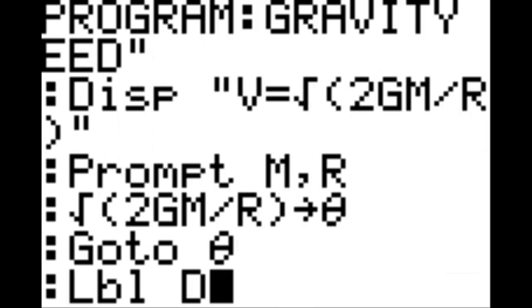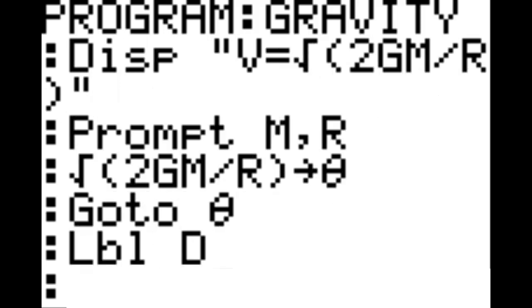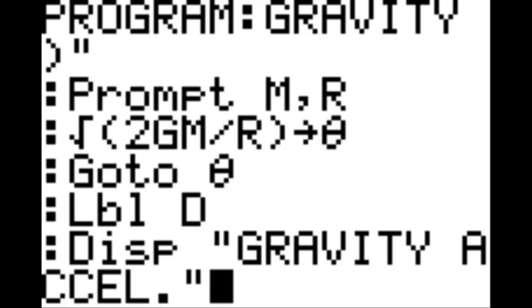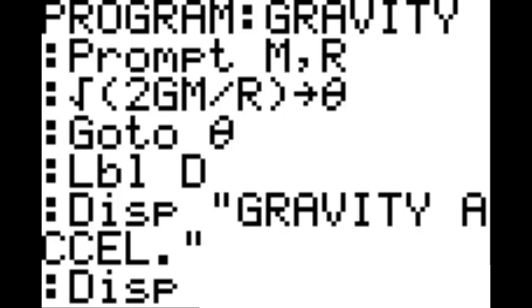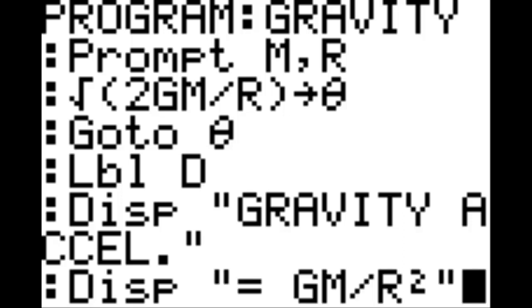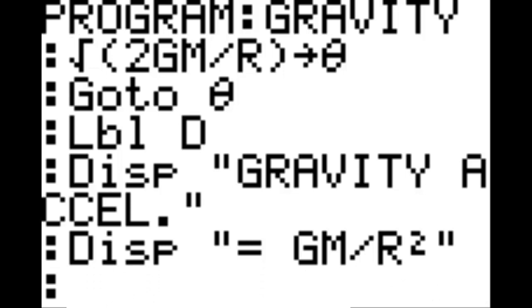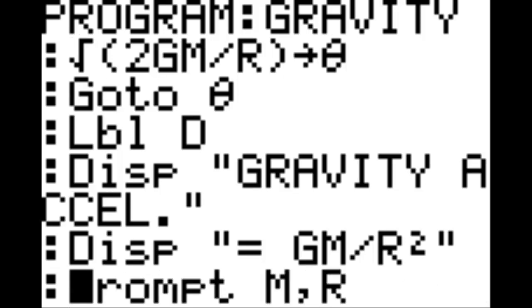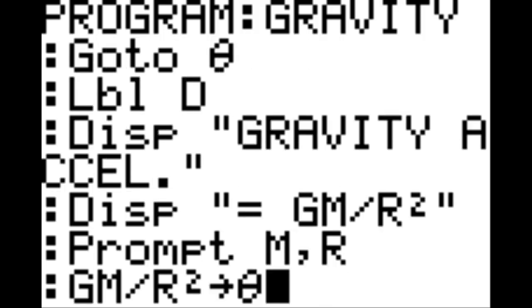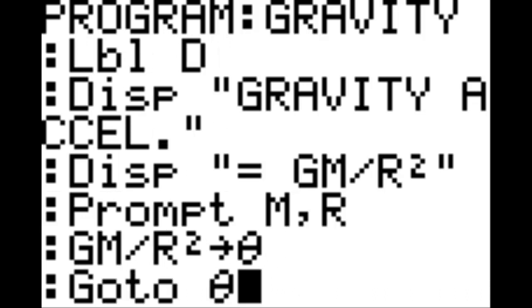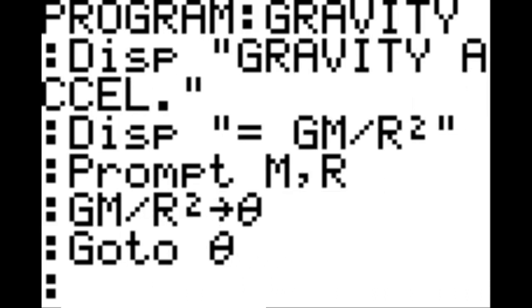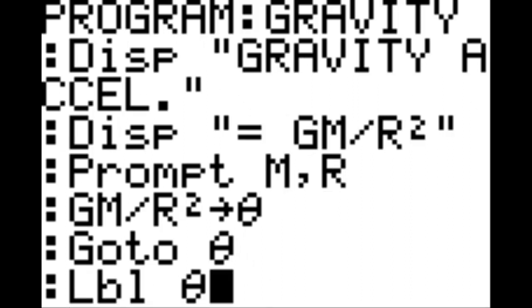Label D on a new line. New line, display in quotation 'gravity accel.,' end quotation. New line, display in quotation 'g equals GM divided by R squared,' end parenthesis. New line, prompt M comma R. New line: GM divided by R squared goes to theta. New line, go to theta. New line, label theta. New line, theta. New line.